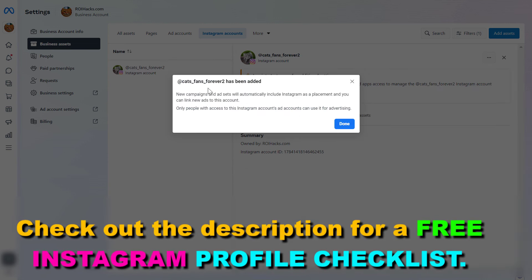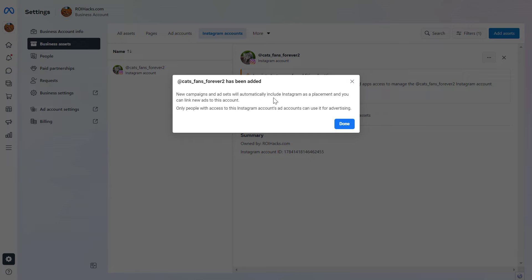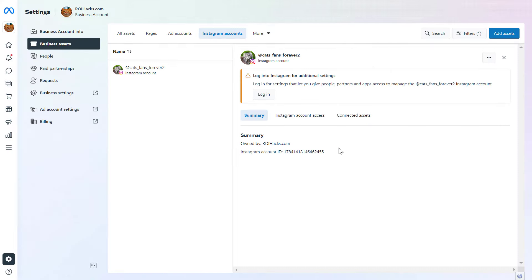And now as you can see, this Instagram account has been added to this Meta Business Suite account. New campaigns and ad sets will automatically include Instagram as a placement. So if you click on Done, you can see this is how to connect an Instagram account to a Facebook Business Suite or a Meta Business Suite account.